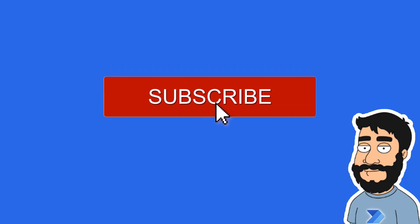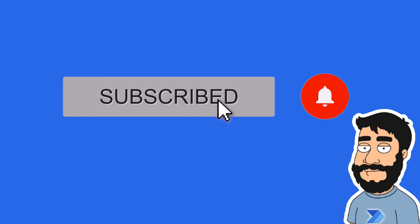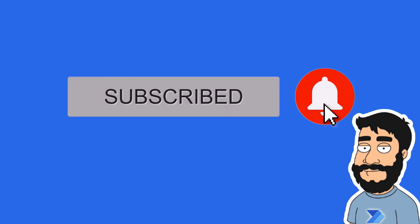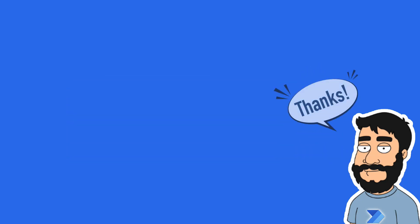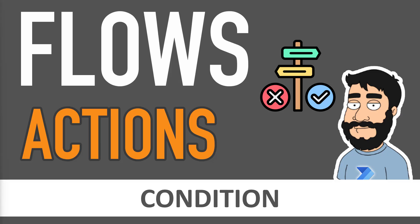Before we begin, don't forget to hit that subscribe button and the notification bell to help the channel grow and keep up to date with the latest videos. Welcome to another video by me, Flojo.